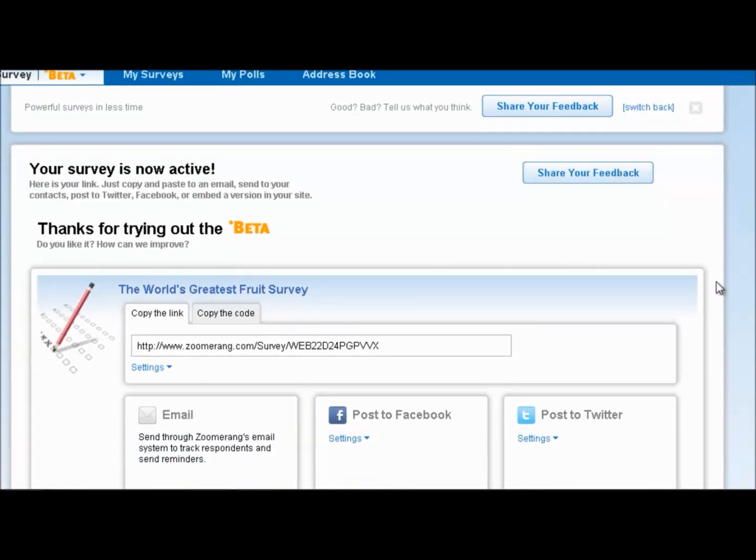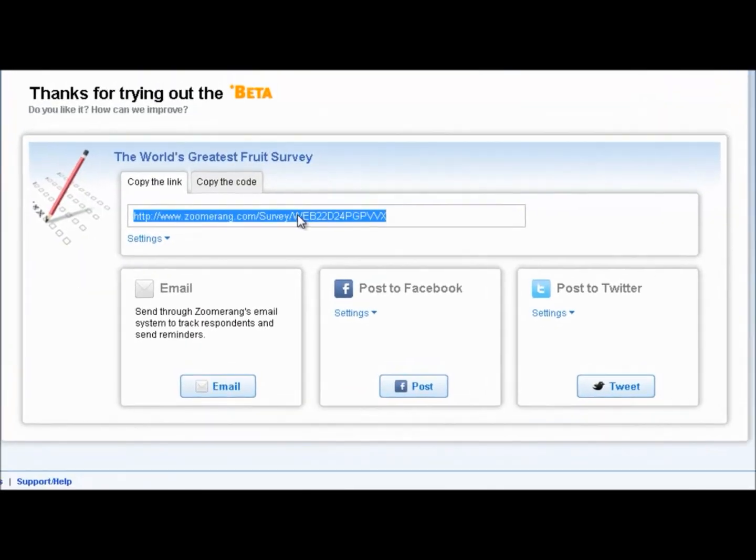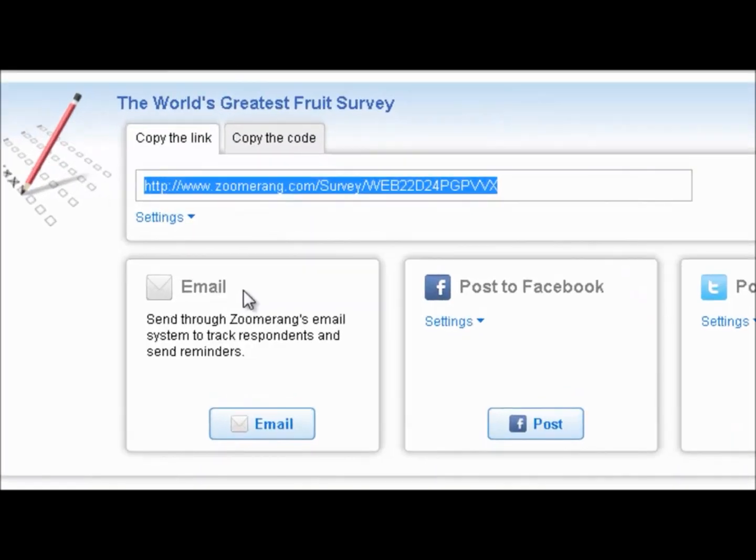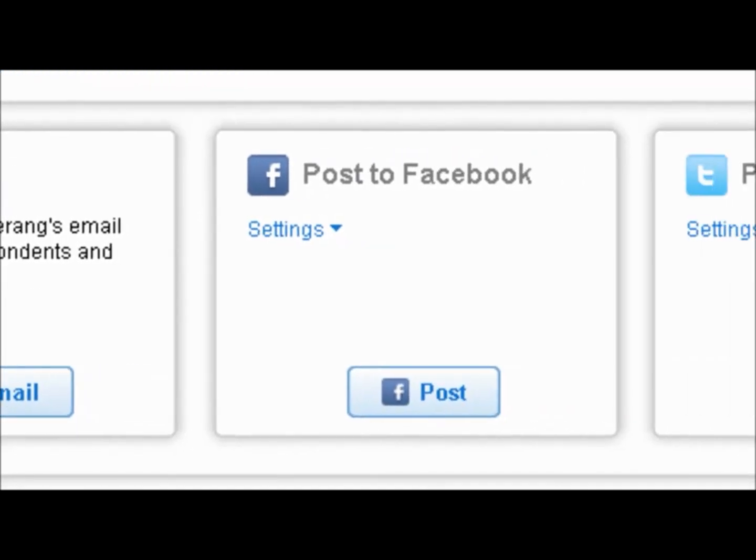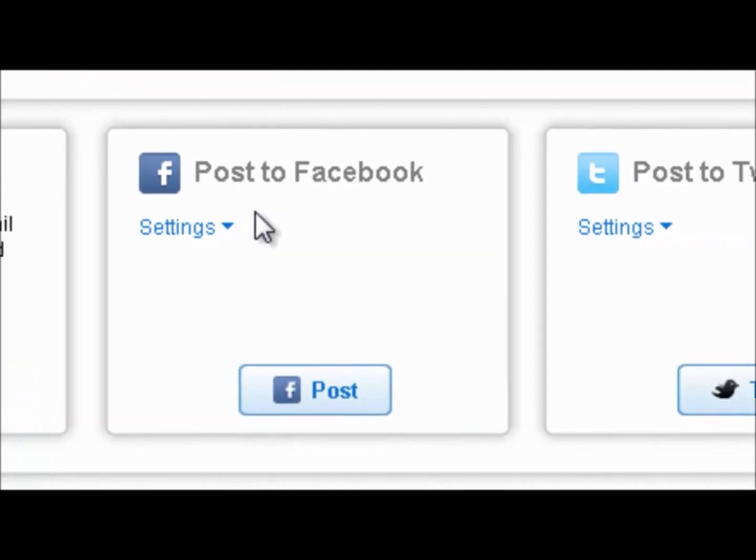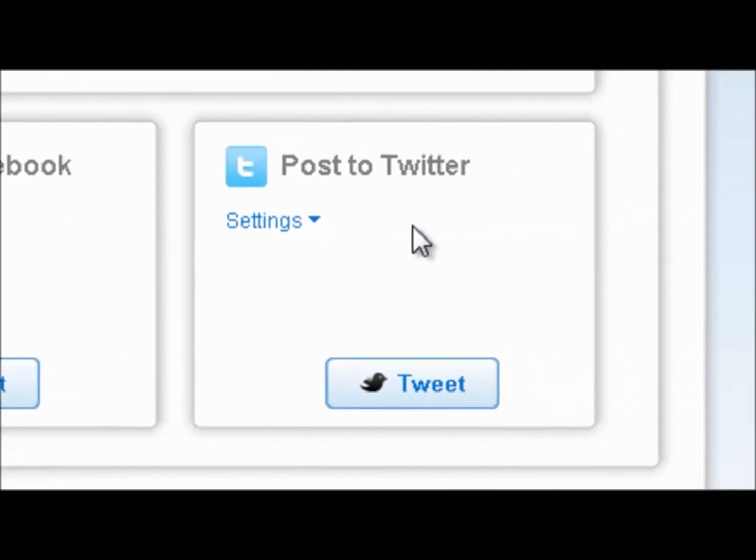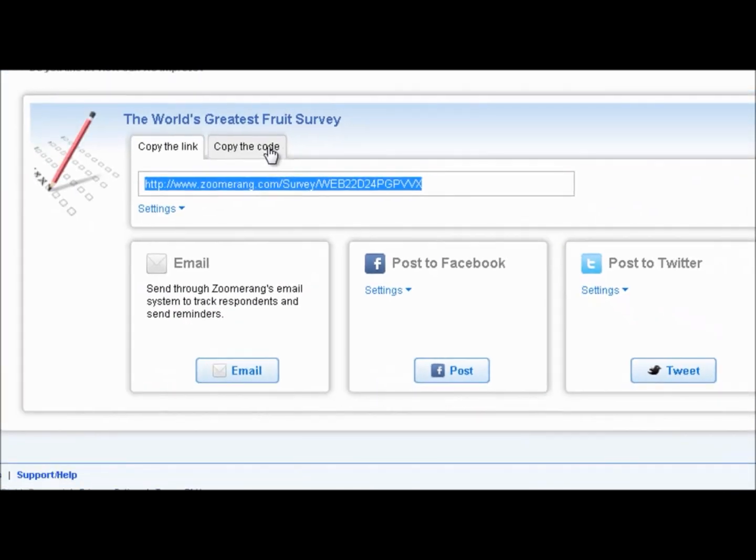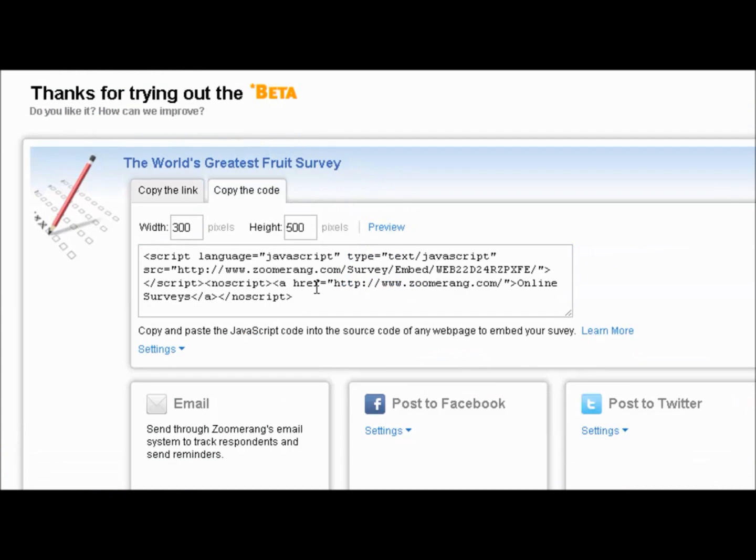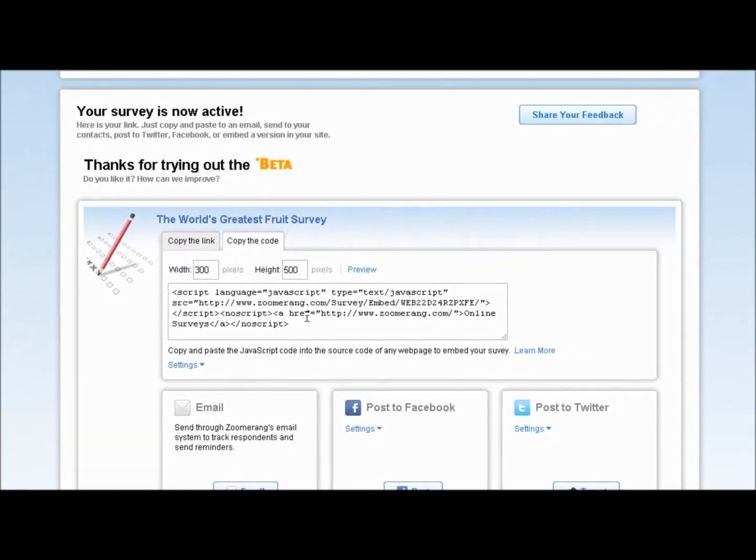Here you go. So once your survey is activated, we give you the option to cut and paste this link here into your own email and send it out to your respondents. Or you can use the Zoomerang email system, and by doing so it allows you to track your respondents, and you can send follow-up email reminders to those respondents who have not yet responded. We also give you the option to post to Facebook with one click, or post to Twitter with one click. Another option is to click the Copy the Code tab, and then you have the code here, and you can drop this survey and embed it right into your website or your blog. It's really that simple and easy to create a survey with Zoomerang.